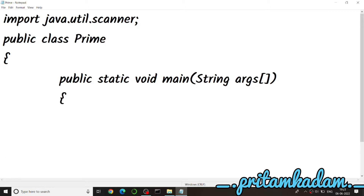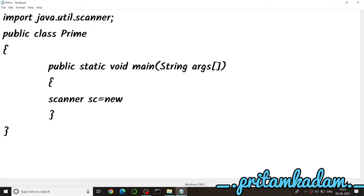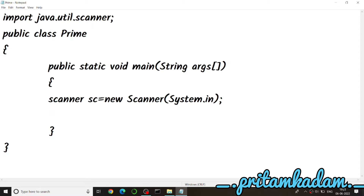First we declare an object of Scanner so we can get input from the user. We'll print 'Enter the number', get the integer value into a variable, then use if and for loops, and finally check a flag value to decide if the number is prime or not.